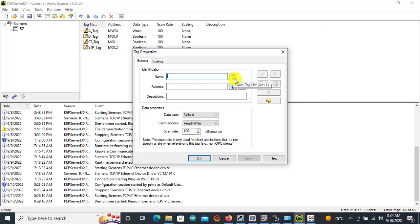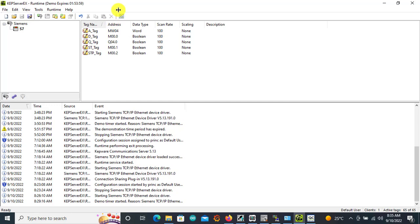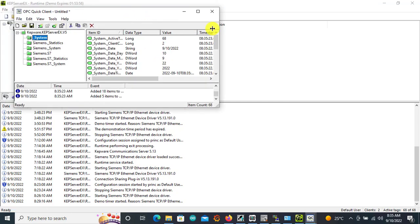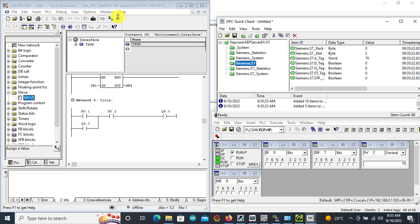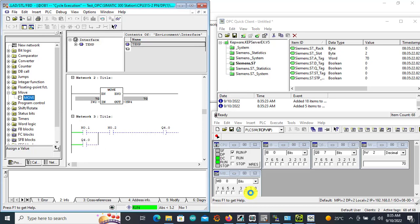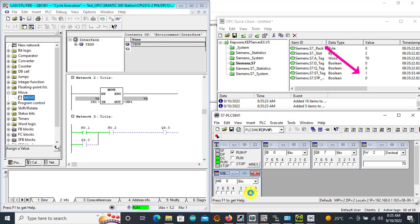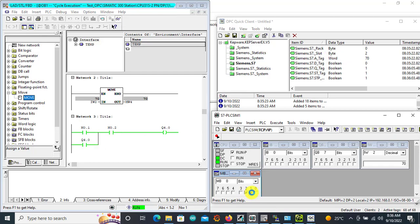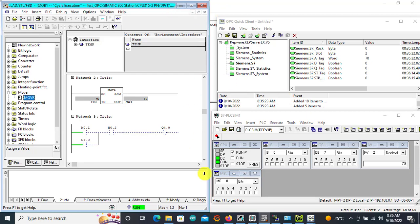We can add the output — remember we are using Q4.0. We can test them quickly. If I go online, we can see it's changed. If I go to M0.2 we can see it's changed — 0.2 closed. If I go to 0.1, we can see it changed. So everything is working in OPC correctly.